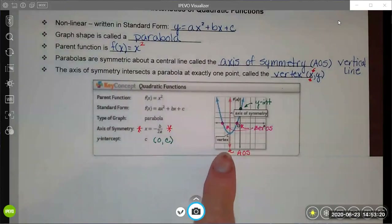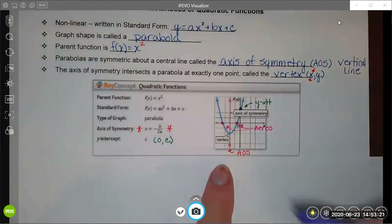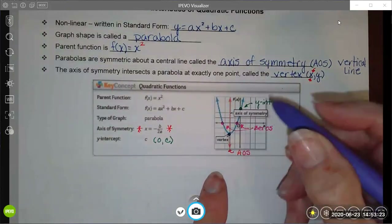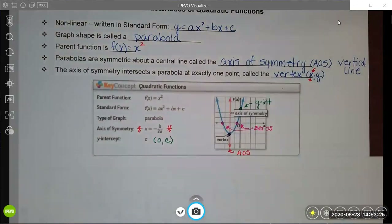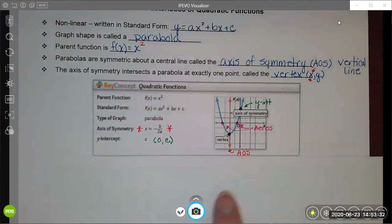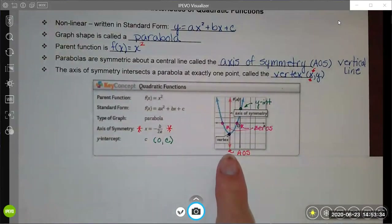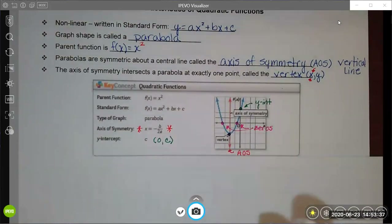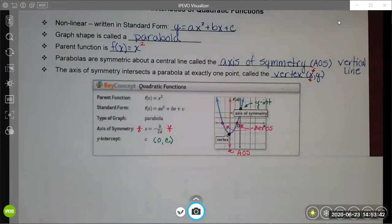The vertex is where the parabola changes direction and starts going up if it was previously going down, or vice versa. The axis of symmetry goes through the vertex, and if you were to fold the parabola along the axis of symmetry, the two sides of the parabola would perfectly line up.